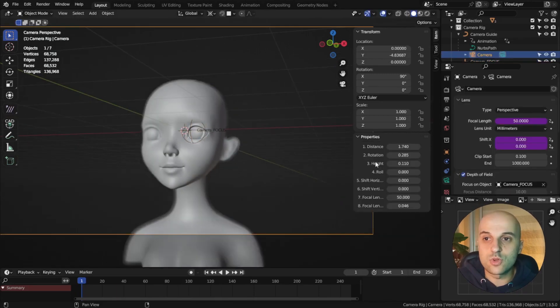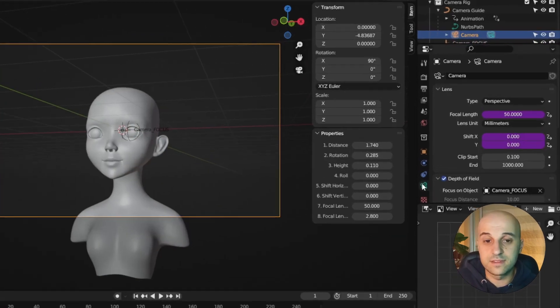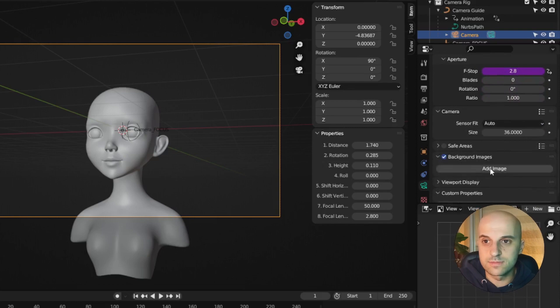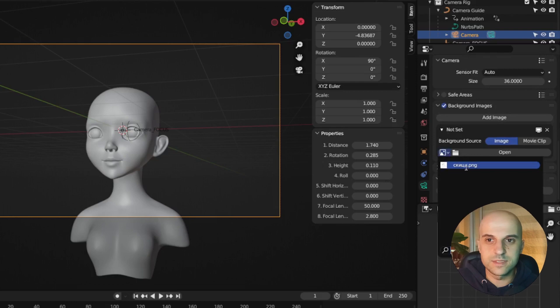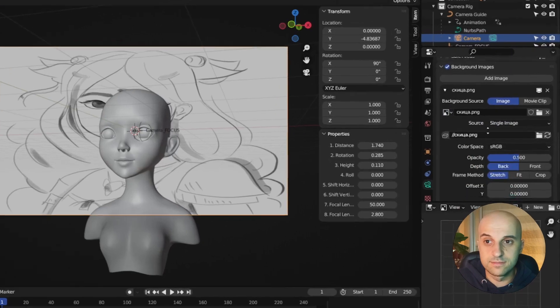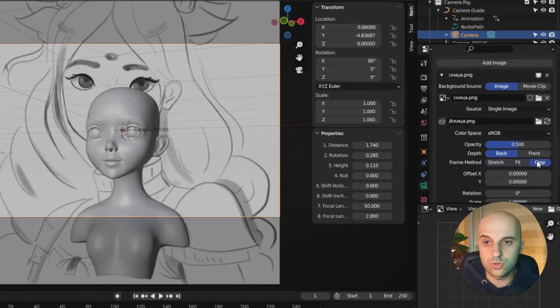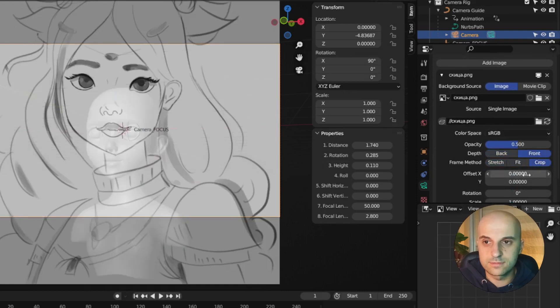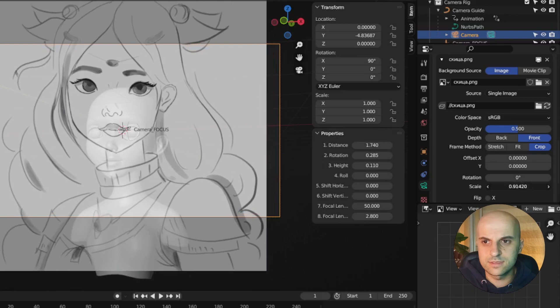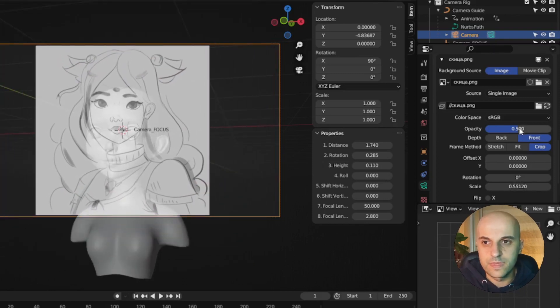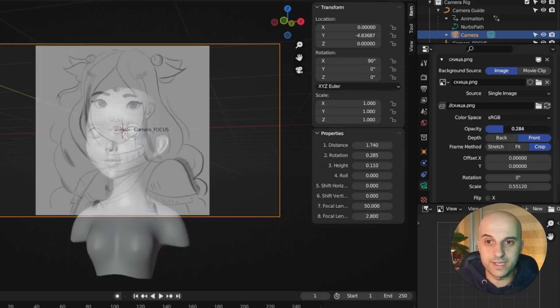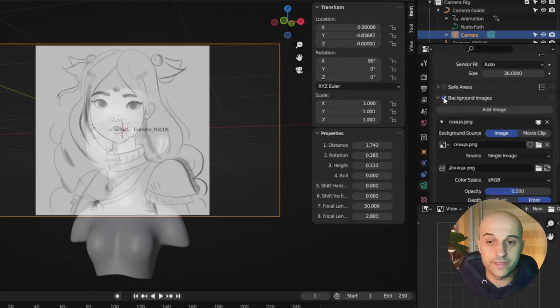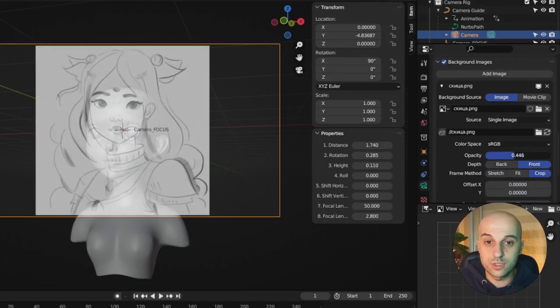Lastly, let's overlay our reference image in the background. Back in the camera settings, we can see these background images. Check it, add a new image, and select our reference. And it appears in the background of our camera, but it's stretched. As you can see. So set it either to fit or crop. Set it to front, and you can then scale or rotate it to fit in your view. And what's cool, we can control the opacity to see our model behind. And now I want a control for this checkmark to show and hide the image, and a slider for the opacity.